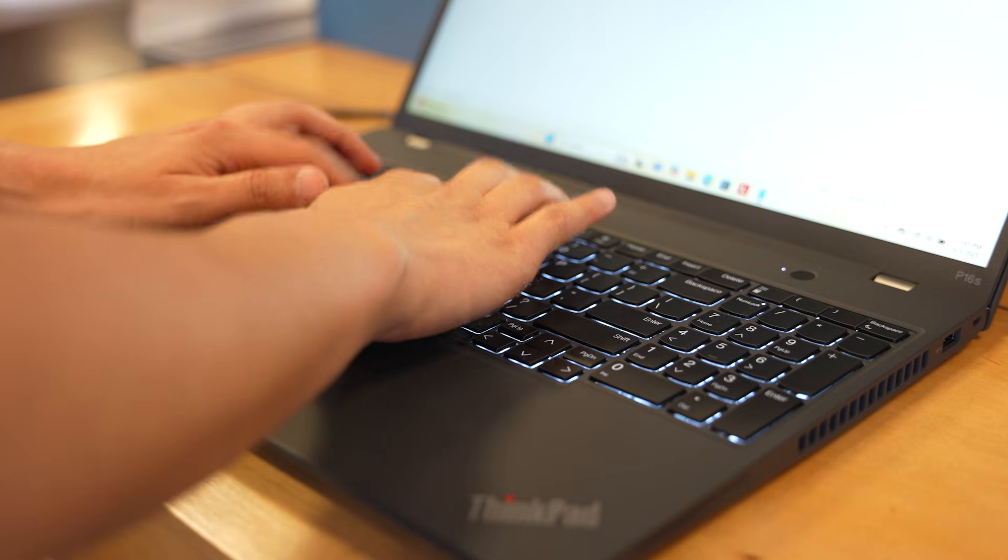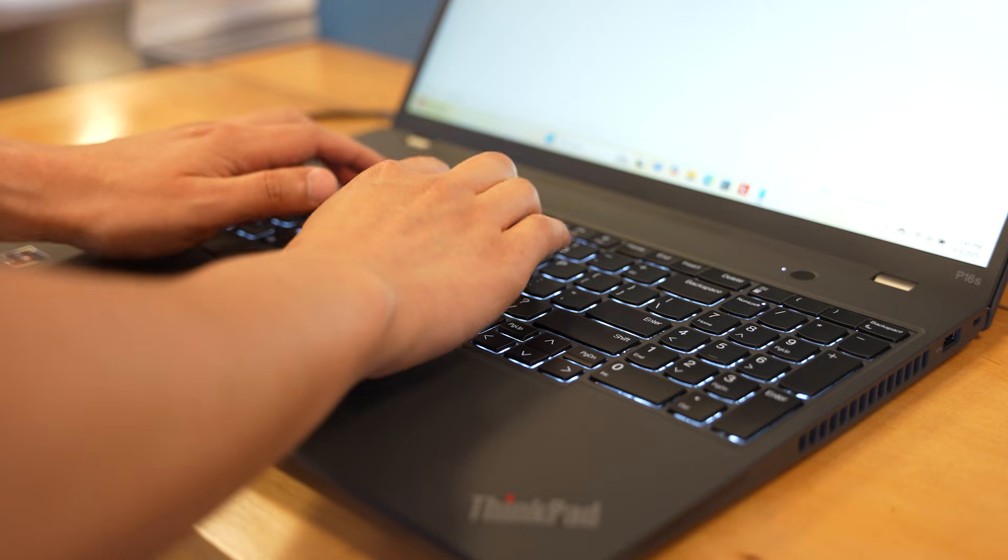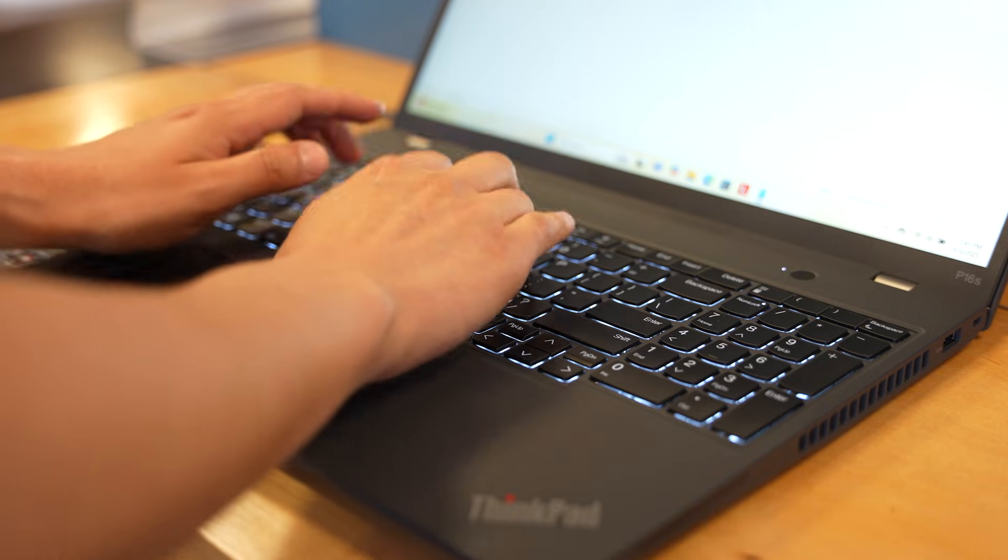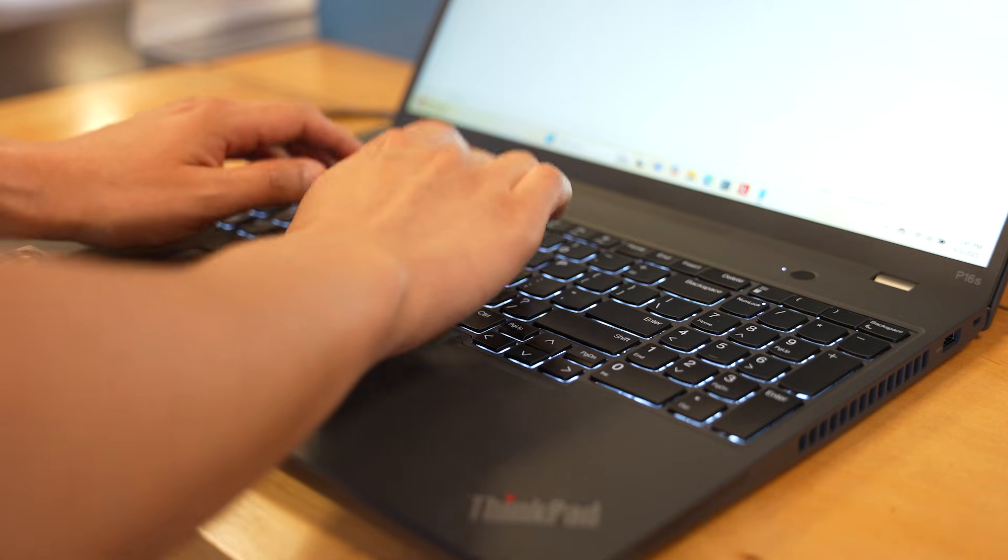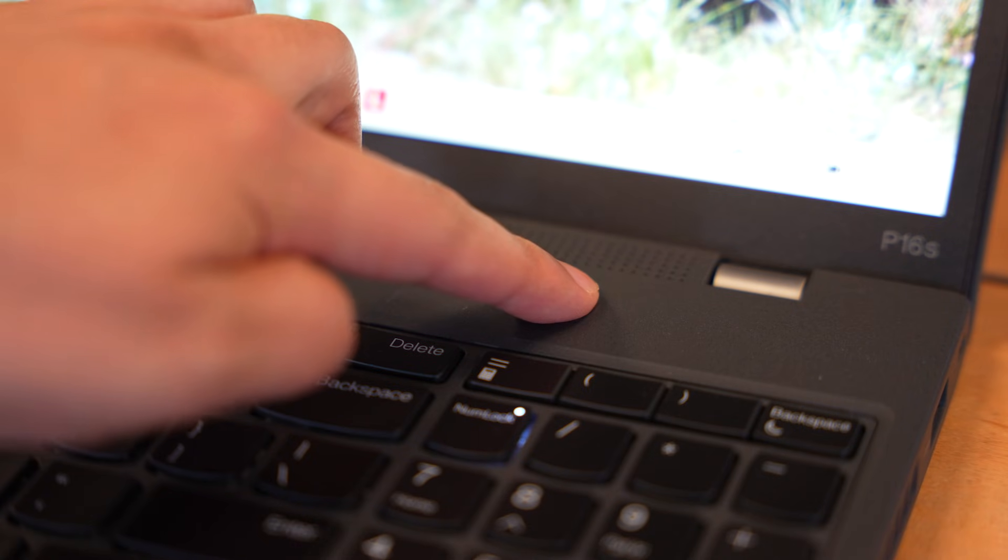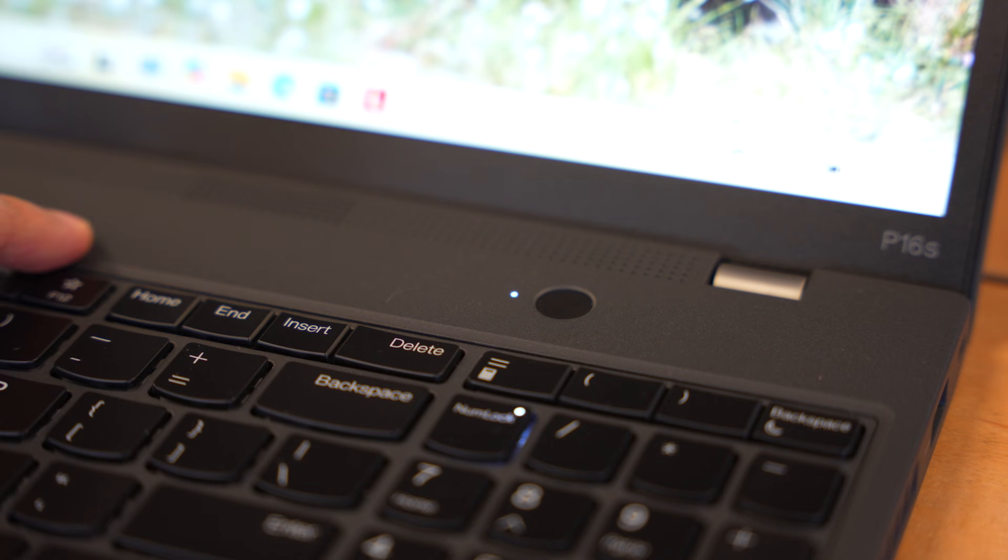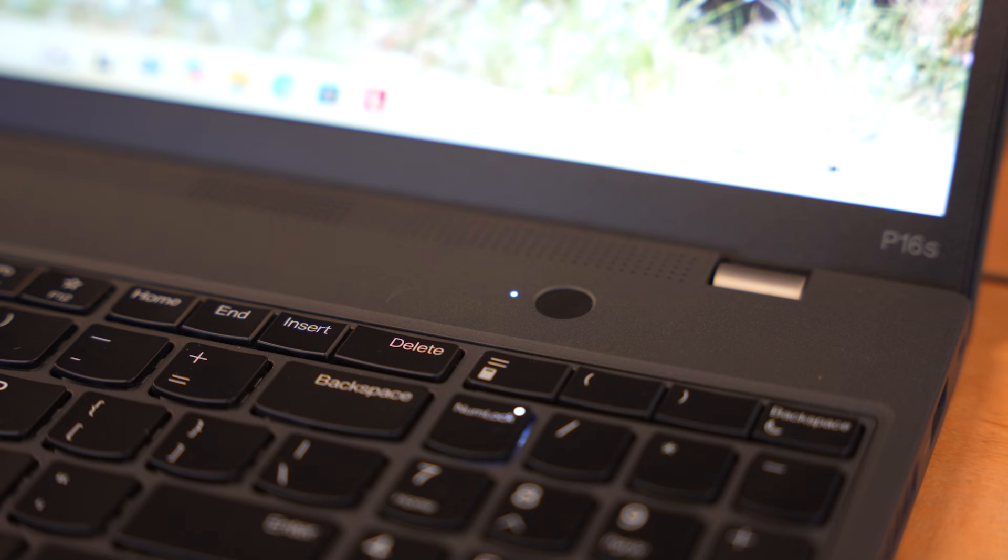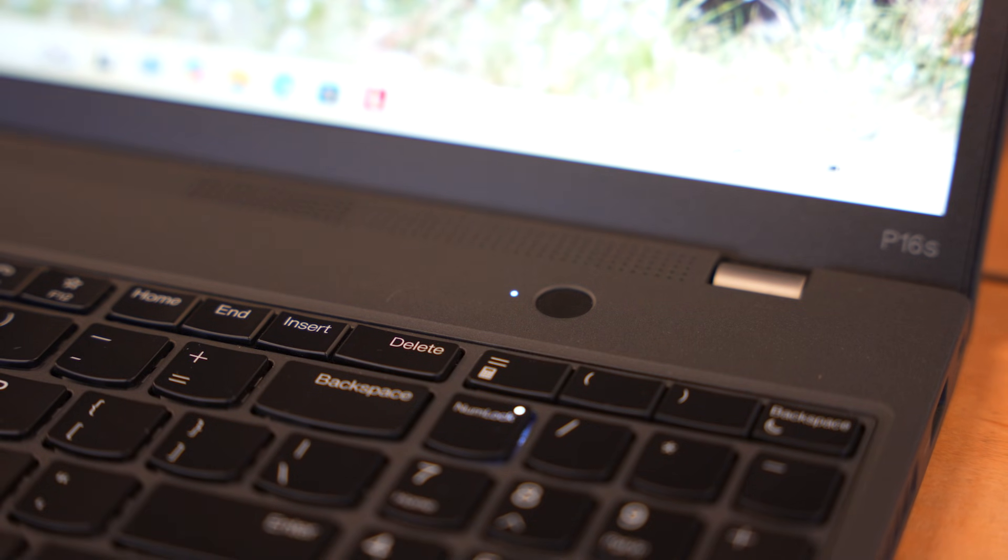So who should buy this? If you're a power user who wants a mobile workstation but doesn't want to carry a tank in your bag, the P16S Gen 3 is one of the best choices right now.